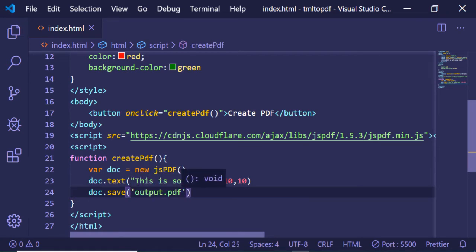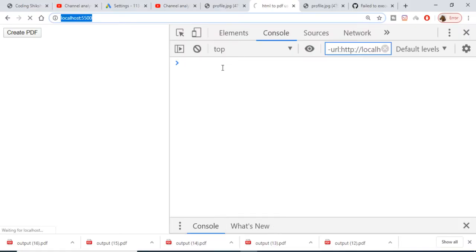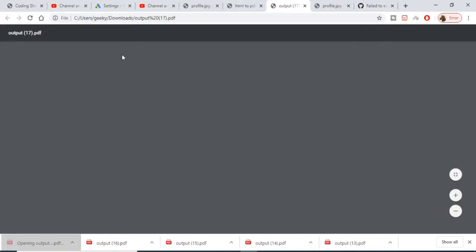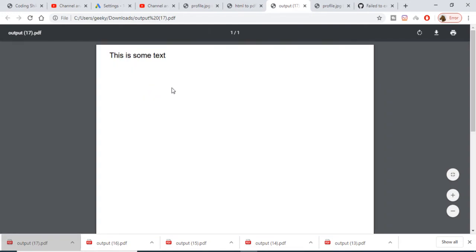Now if I refresh the application, you'll see the Create PDF button. When I click this button, a PDF file will be downloaded. If I open this PDF document, you'll see